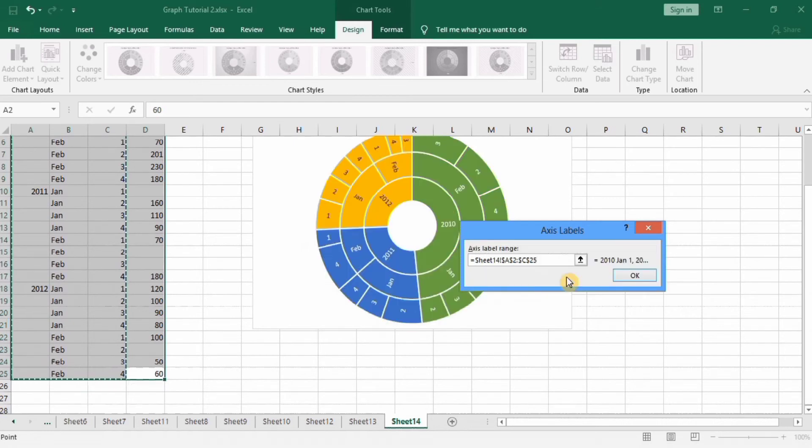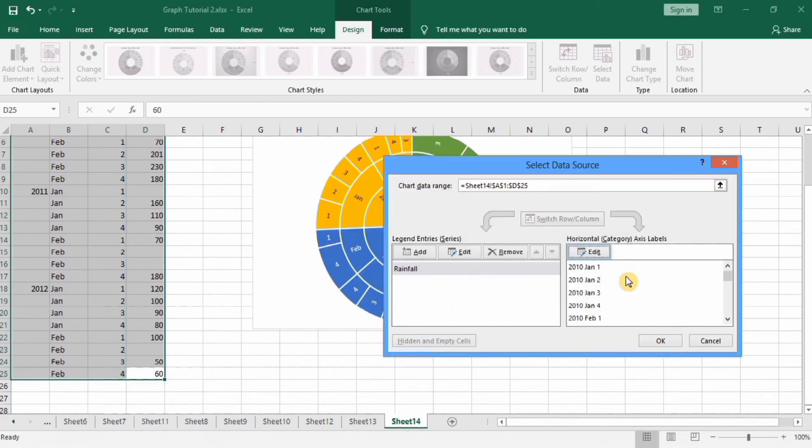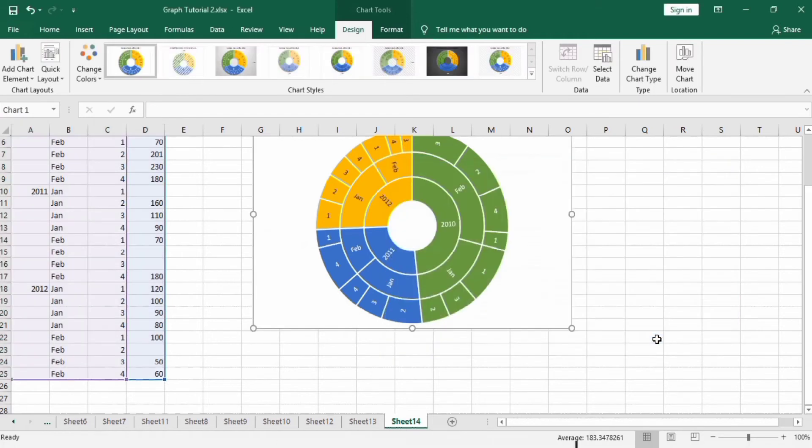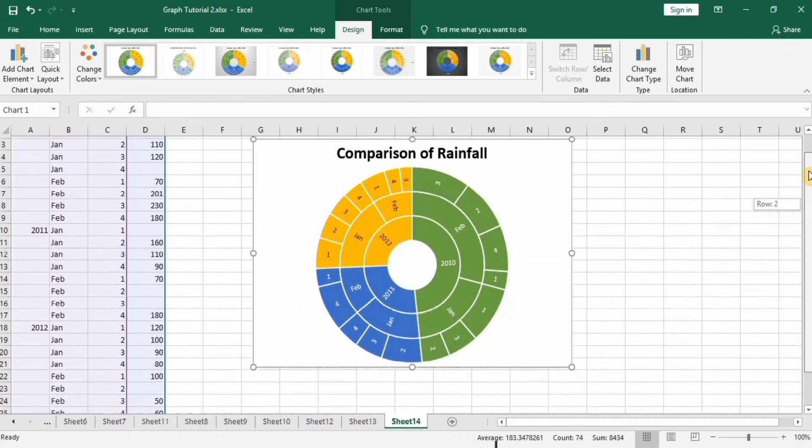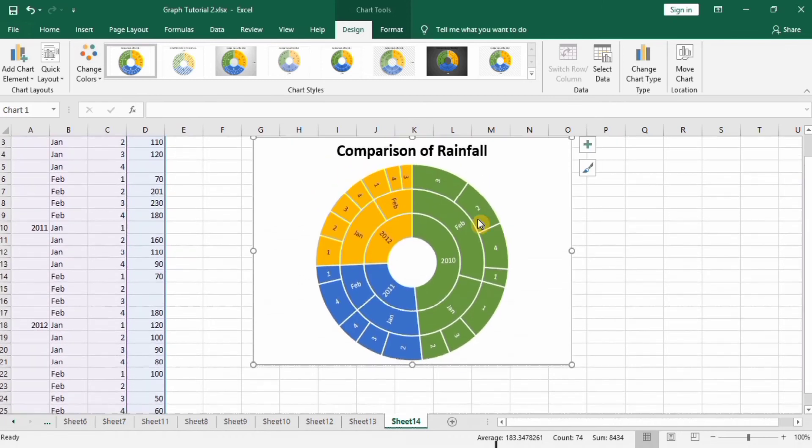Click on OK, click on OK, then again OK. You can see here the chart is formed according to our requirement.